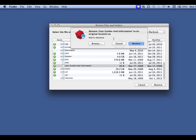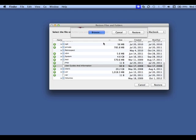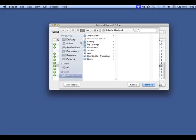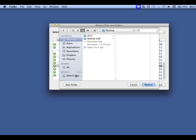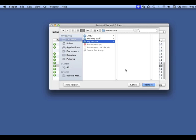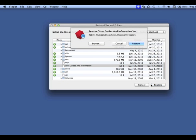You can either restore the data to the original location, or you can browse and select where you would like the item to go. So if I'd like it to go to a desktop inside of a new folder called My Restore, then I can create the folder and click Restore, and you can tell it to restore the data to the My Restore folder.